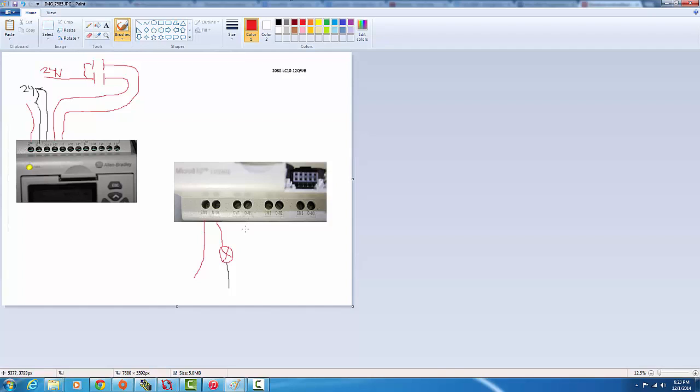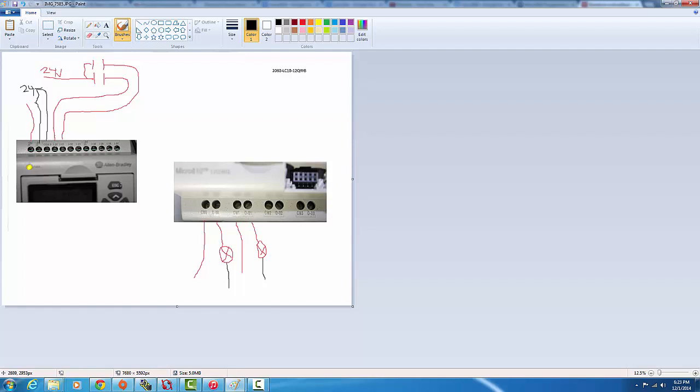And we do the same over here. And that'll be output number two. And basically that's how - that's how it's very simple. That's how you wire up the Micro 810 controller.